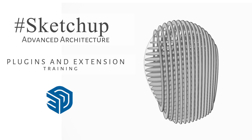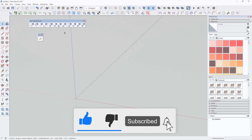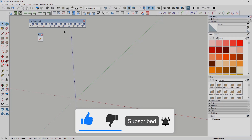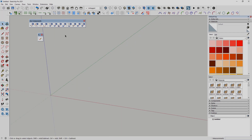The next plugin is S4U Components. This is a mostly very useful plugin, especially if you want to work a lot with components — create components, replace components, add components to an existing wireframe. Normally it would take a lot of time to do this manually, but with S4U Components it will only take a few clicks.